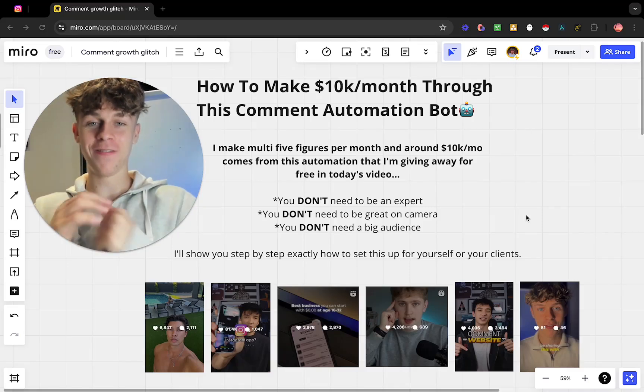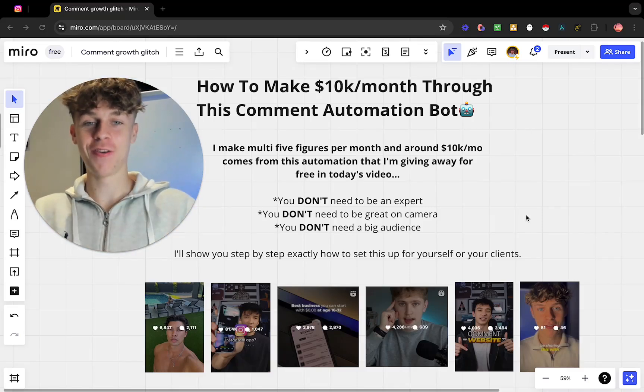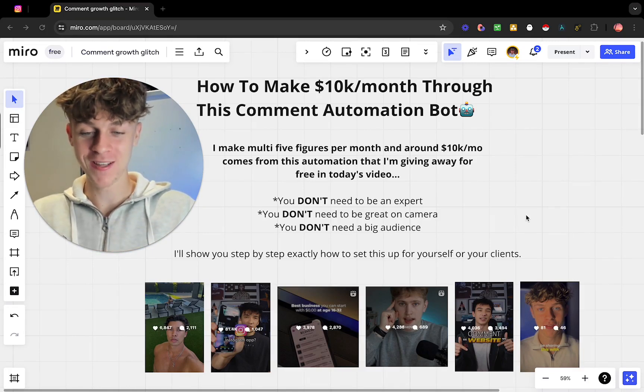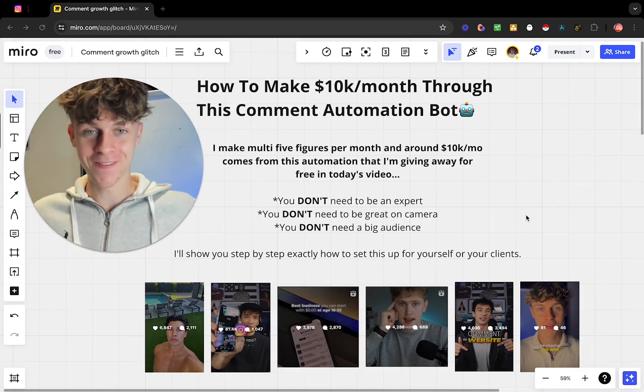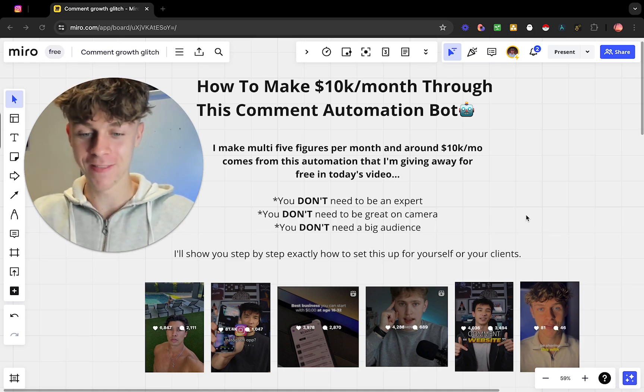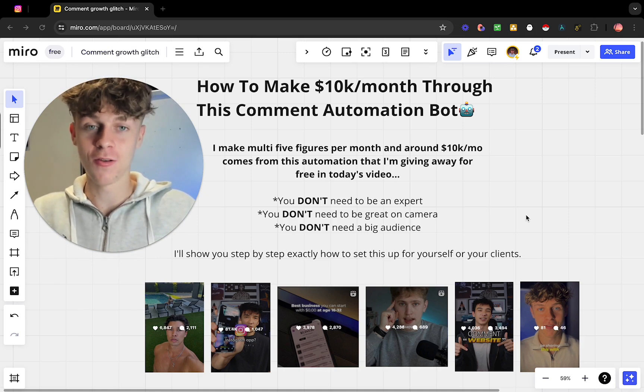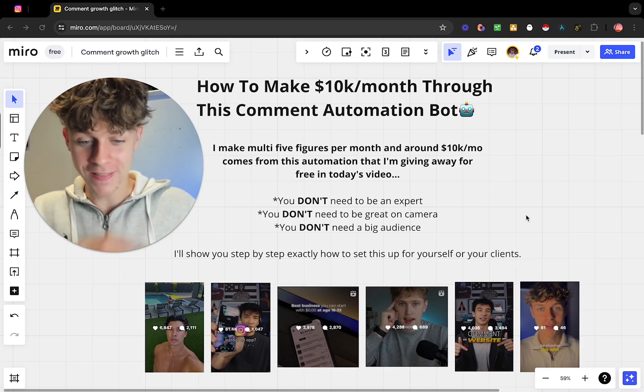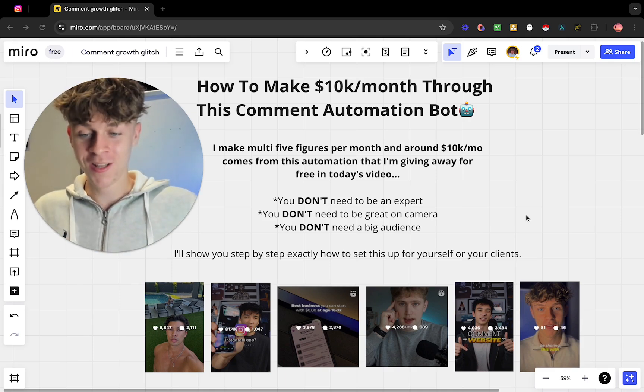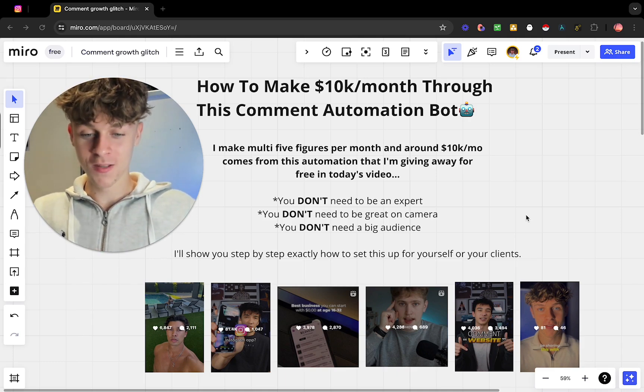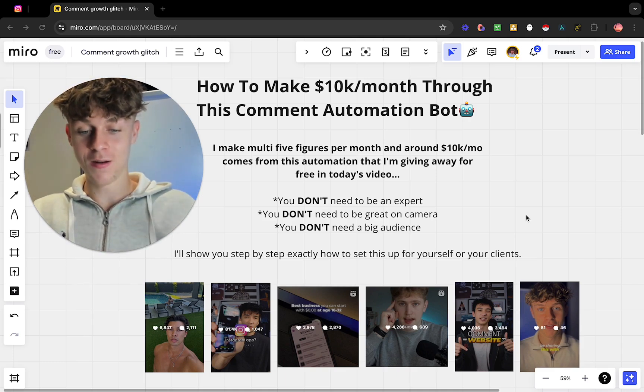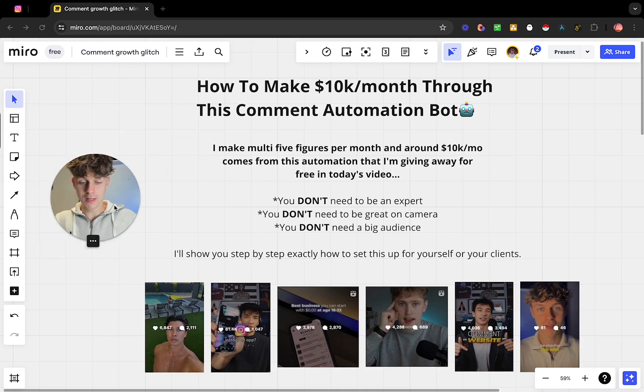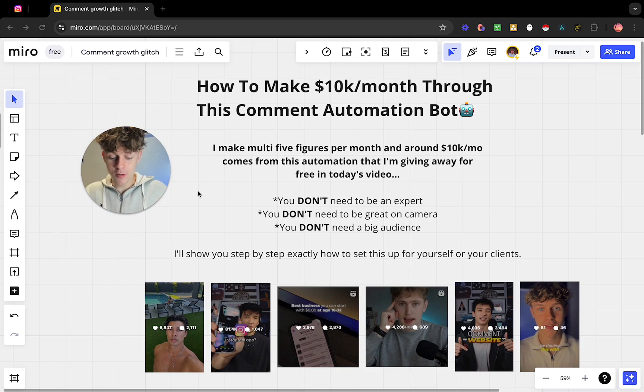Boys and girls, we're back with another video on the channel. Today I'm going to be showing you how you can make $10,000 per month with this comment automation bot that I'm going to be showing you how to build in like 15 minutes. You're not going to find a simpler video than this, and I make multi five figures per month and about $10,000 of that literally comes from this automation that I'm going to be giving you guys for free in this video. If you know me and you know my channel, you know that I give back an absolute ton so there's no gatekeeping. You literally don't need to be an expert in automation to do this, you don't need to be great on camera, and you don't need a big audience. You can literally do this with a few hundred followers or a few thousand even.